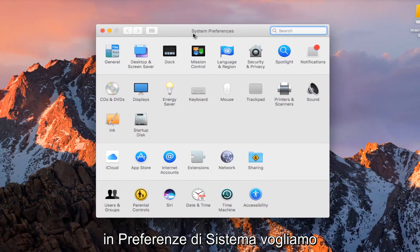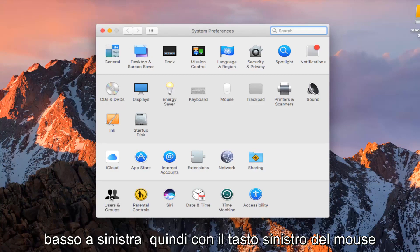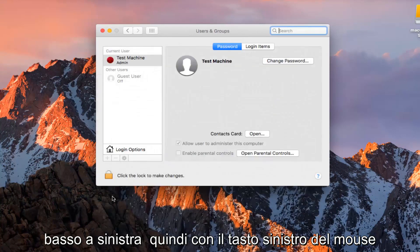Now that we are in System Preferences, we want to hit on the Users and Groups button at the bottom left with the left mouse click.